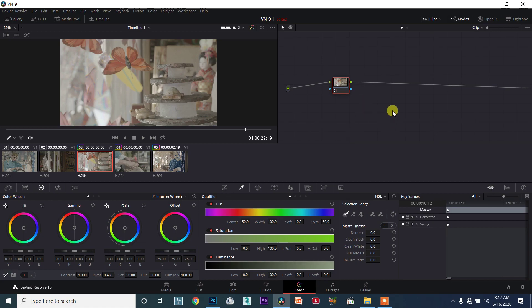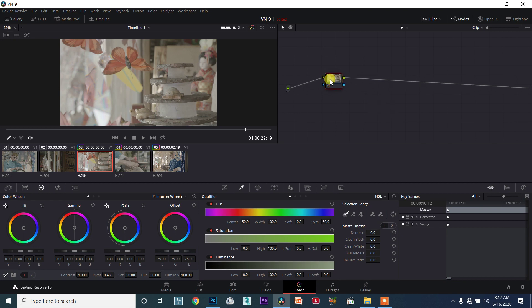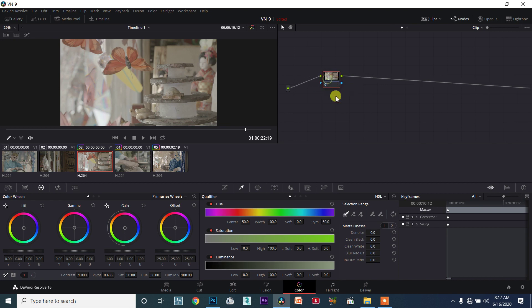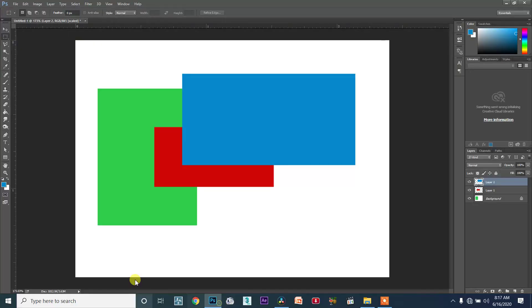Welcome to my YouTube channel. Now let's talk about layer node. Layer node is a very important and powerful node, so let me tell you a little bit about it.